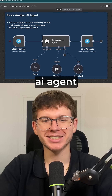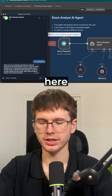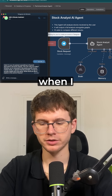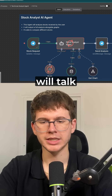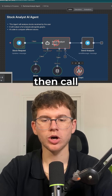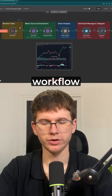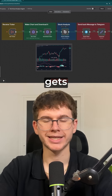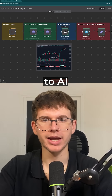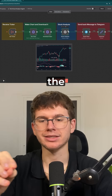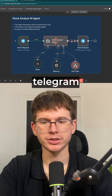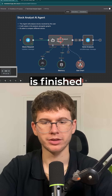I just built a stock analyst AI agent. I'm going to say here, 'Can you analyze Microsoft?' When I press run, what it will now do is it will talk to the AI agent, which will then call the tool, which in this case is the workflow, which gets a graph of the actual AI agent, sends it to AI to analyze the actual graph, and then give us a report back on Telegram when everything's finished.